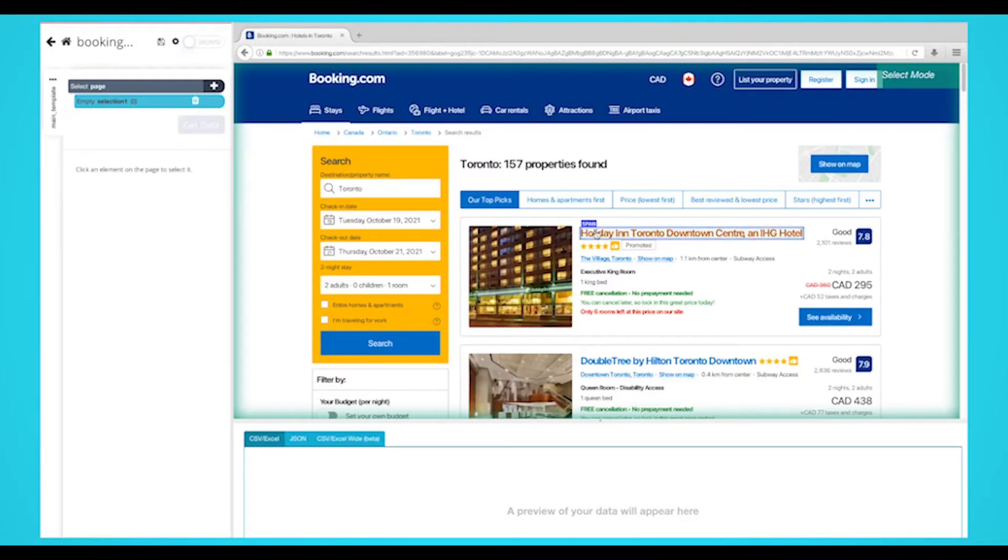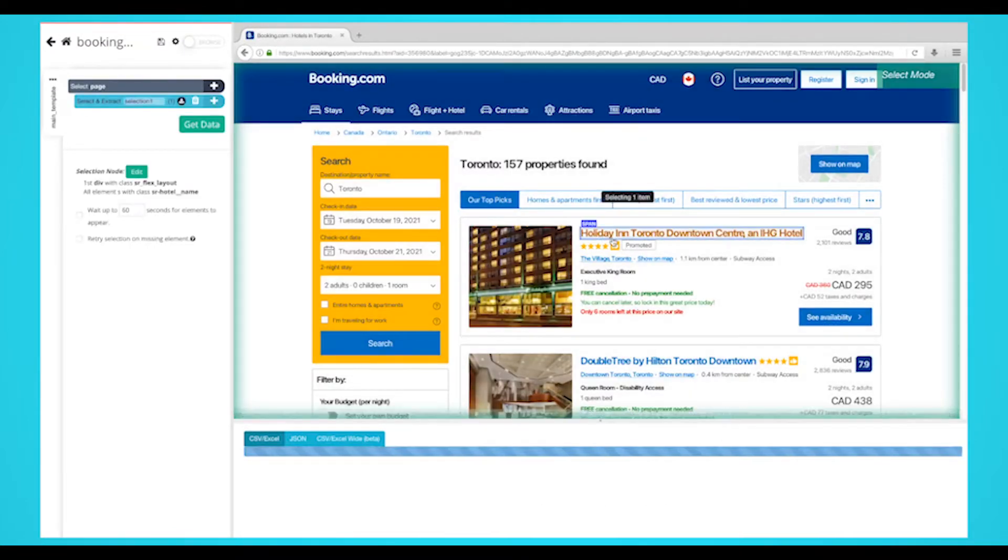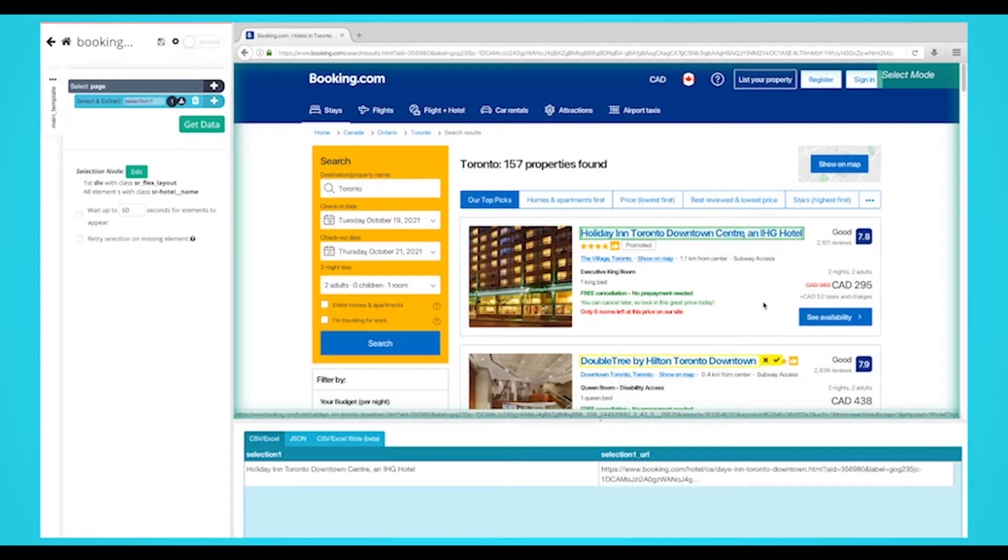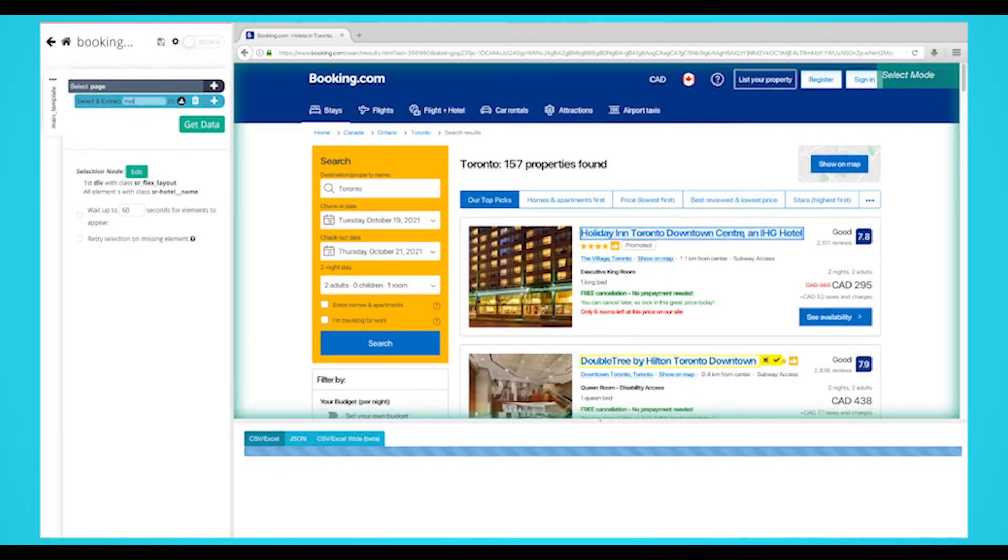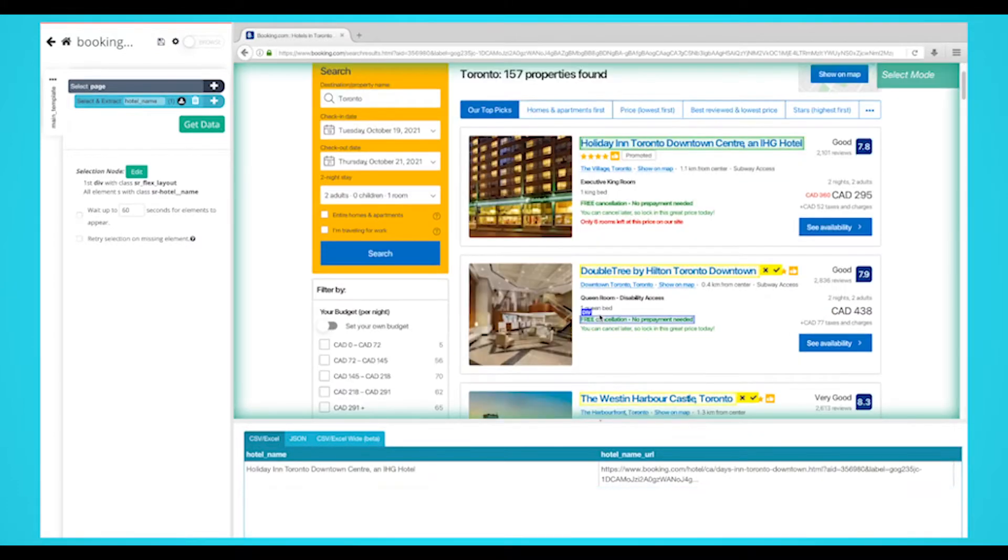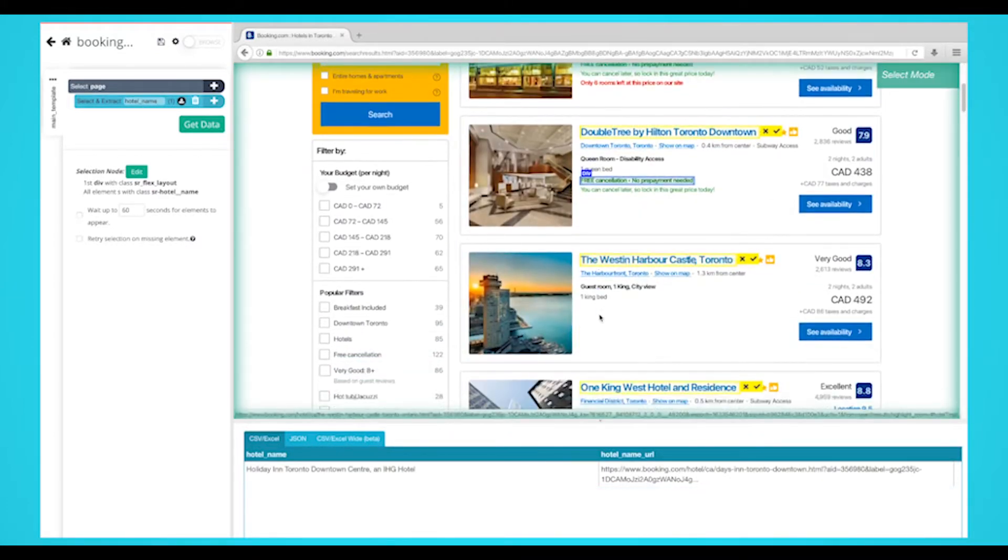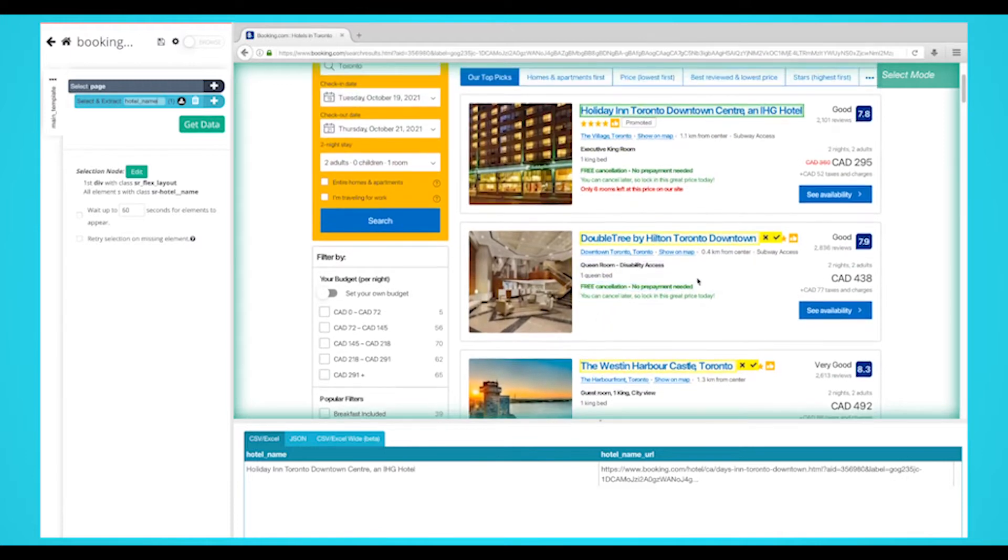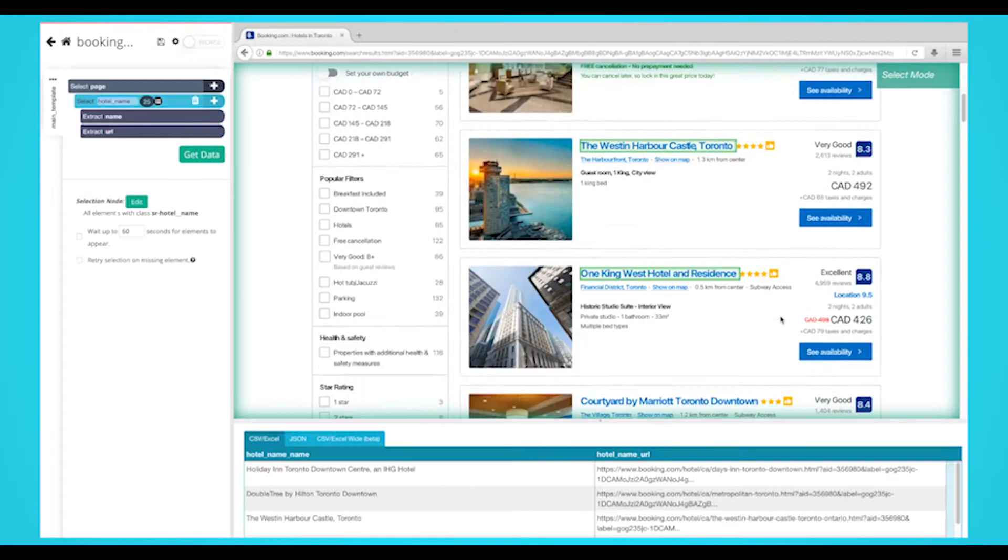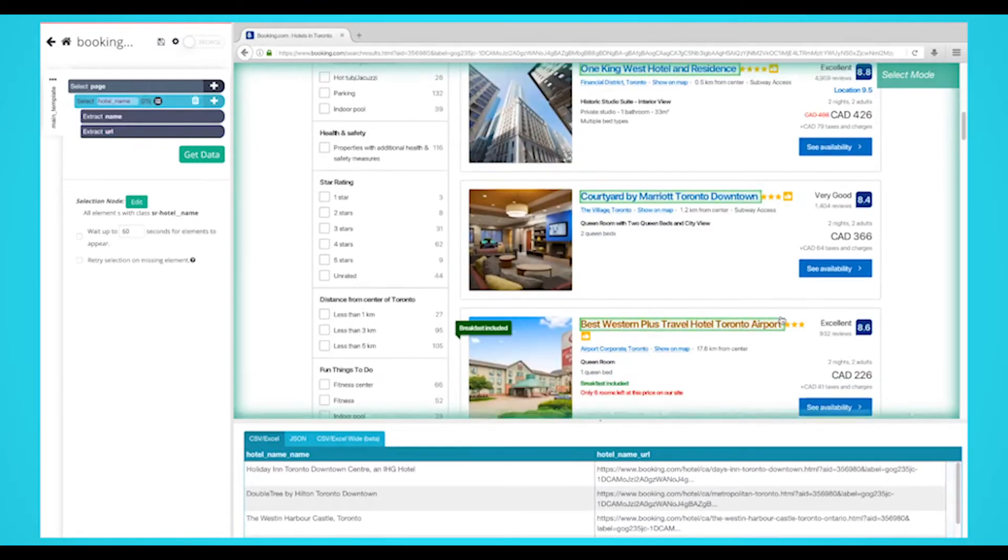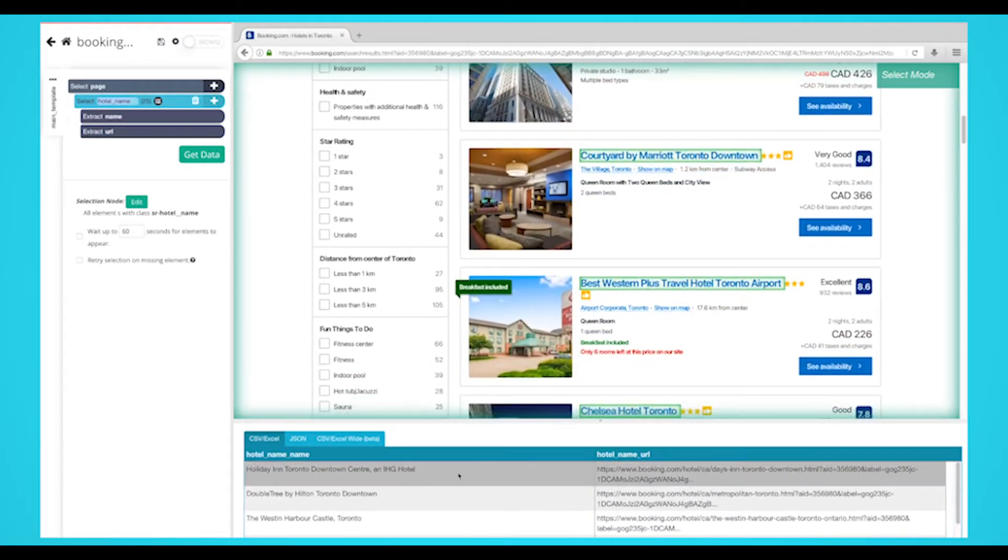Start by clicking on the first hotel name on the list. It'll be highlighted in green to indicate it has been selected. On the left sidebar, rename your selection to hotel name. Parsehub will now suggest the other data you want to extract in yellow. Click on the second hotel on the list to select them all. All hotels on the first page will be highlighted in green now. You are now collecting the name and URL listing for each hotel.